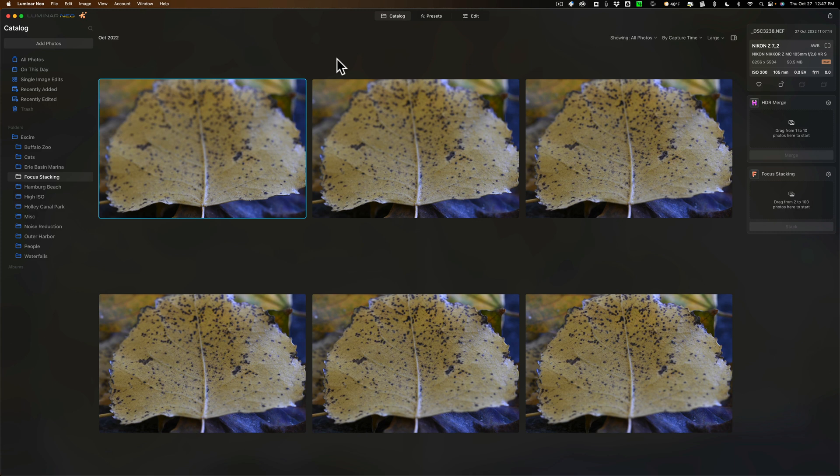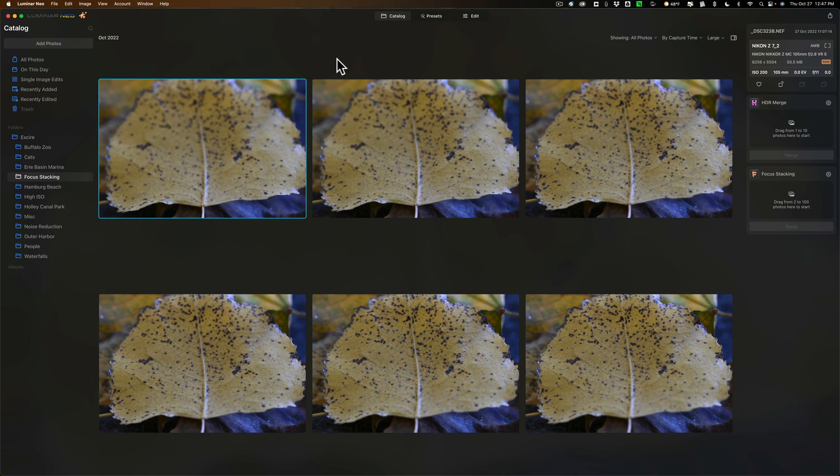But the limitations of the gear you're using won't allow you to do that. What you can do is take a series of images and in each of those images you put the focus point in a different spot along the scene or along the subject.